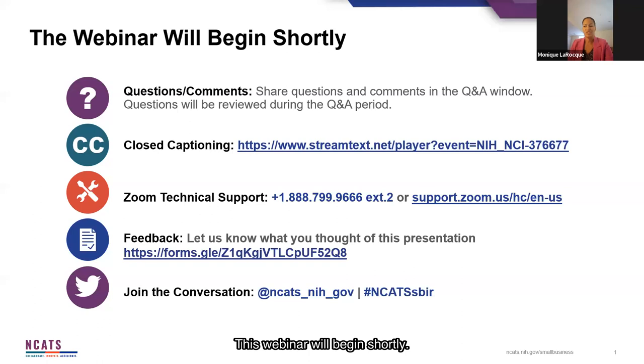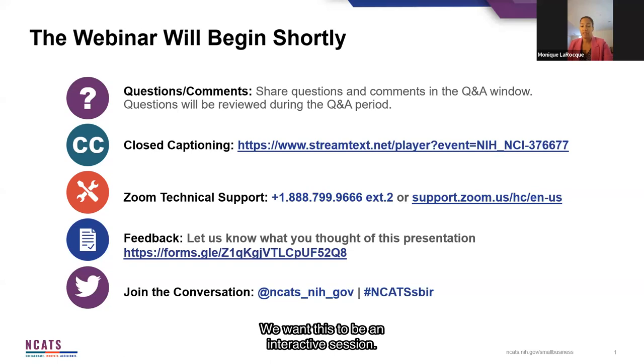Welcome, everyone. This webinar will begin shortly. Before we proceed, we wanted to go over a few items with you.